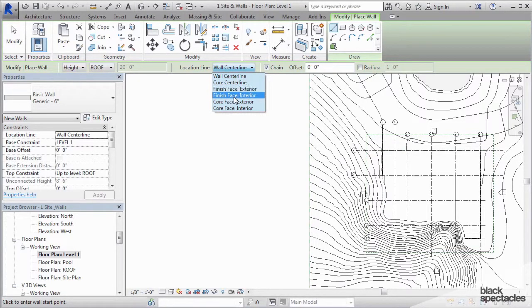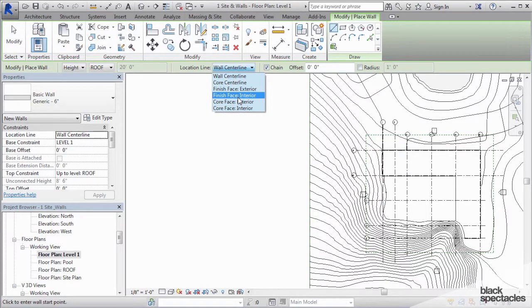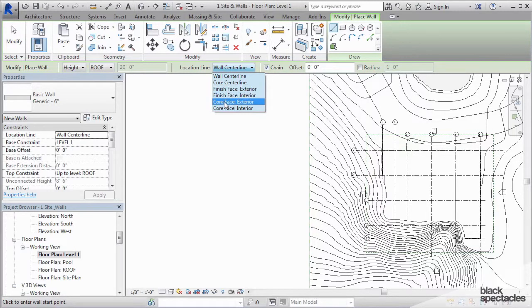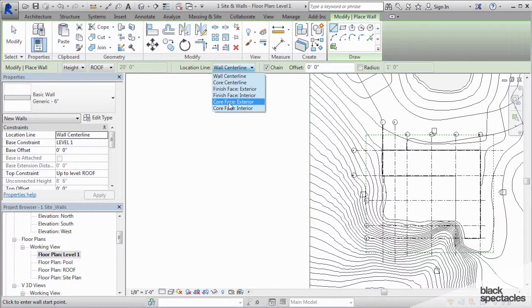Now finish face exterior, finish face interior should be very obvious. That's face of finish. And then the core face is, in the example of the exterior or the interior partition, it's face of stud, exterior, interior.